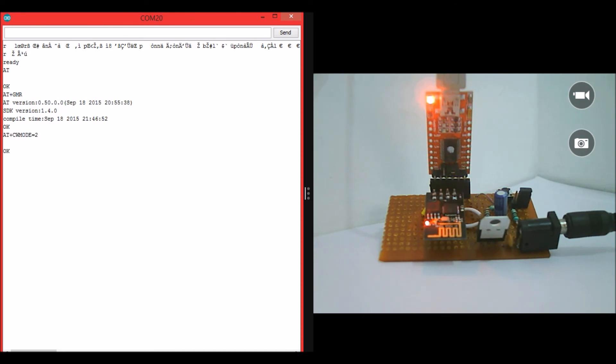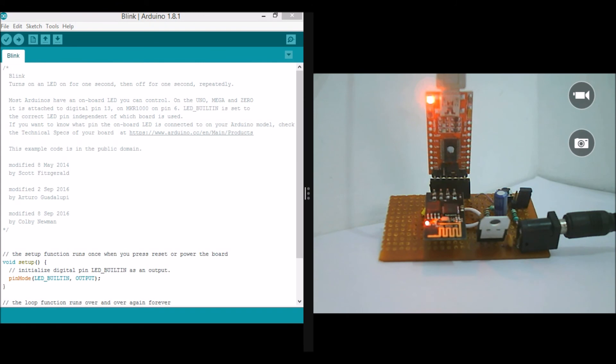Am I right? Yes, I am. OK. So that replies an OK meaning that the device has been successfully set as an access point.